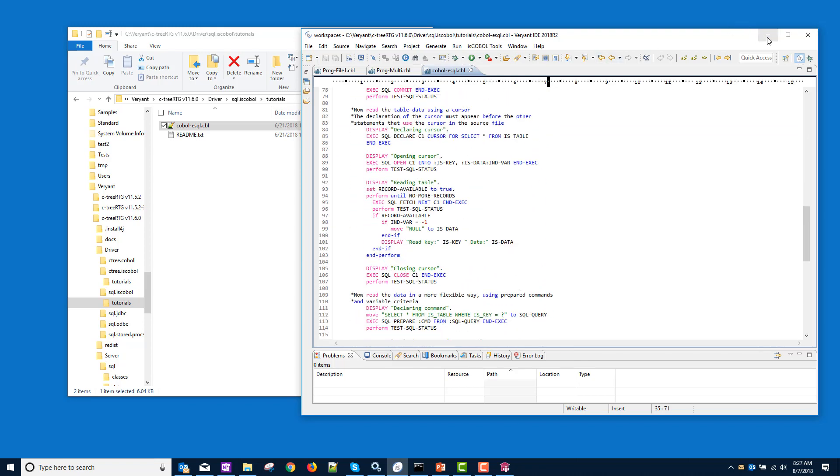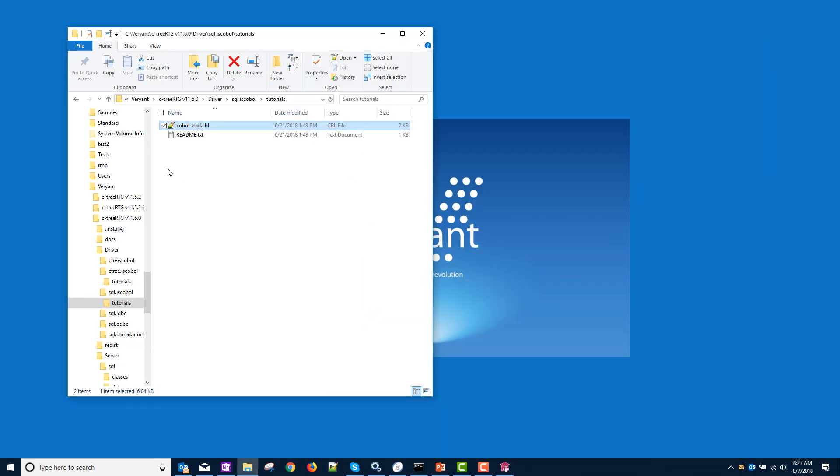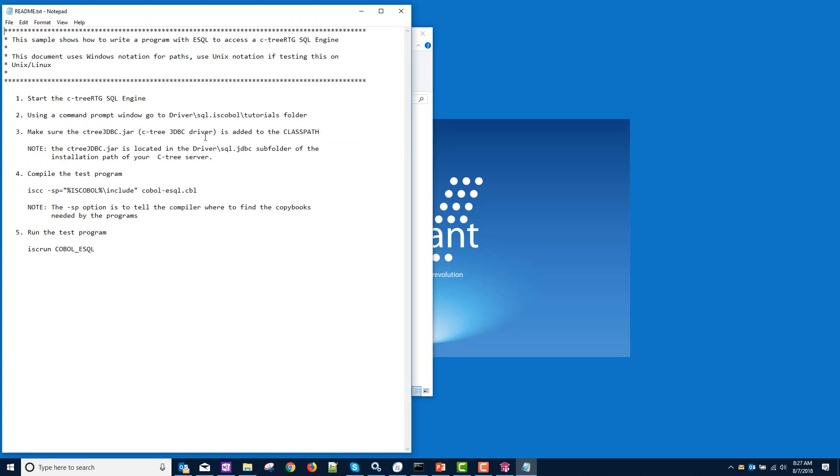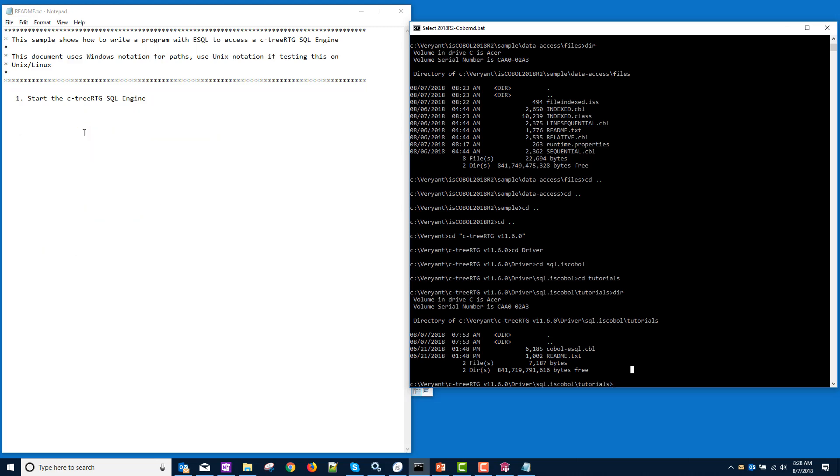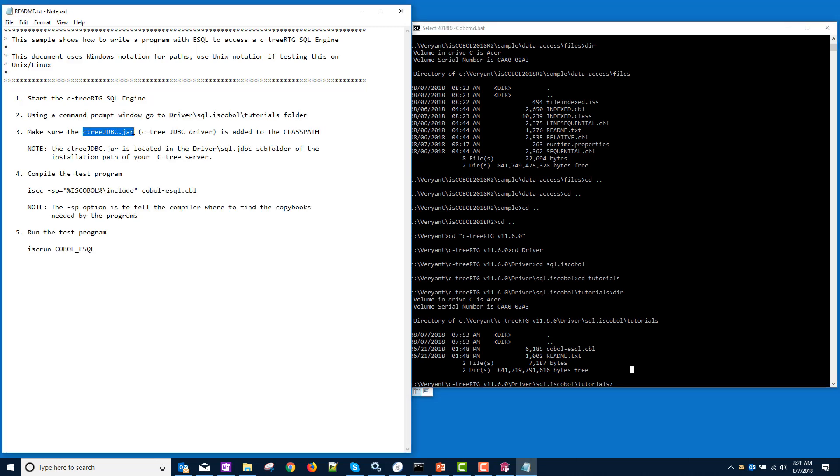So let's run this. Again, the best way to run the samples is to open up the readme and you can cut and paste. The first step is to start the SQL engine. We don't need to do that because it started automatically as our service. Open up a command prompt to the tutorials in sql.iscobol. Done that. Make sure the ctree JDBC jar is added to the class path and it tells you where it is. It's in this subfolder.